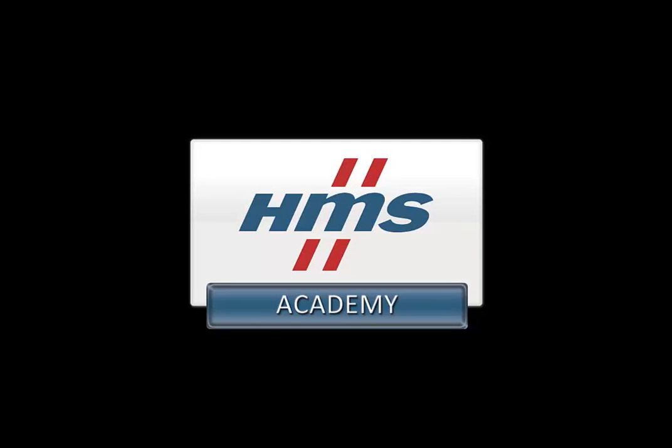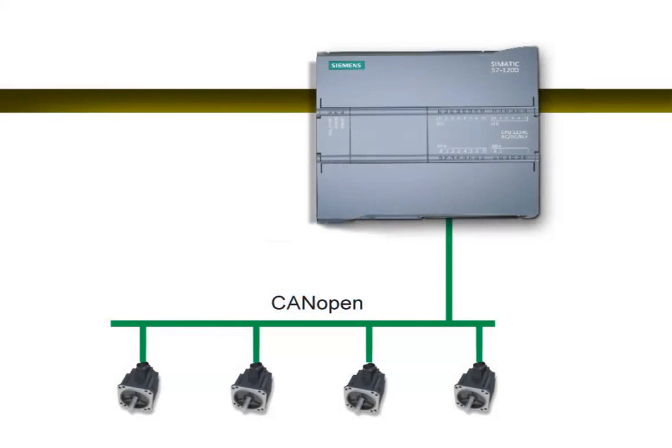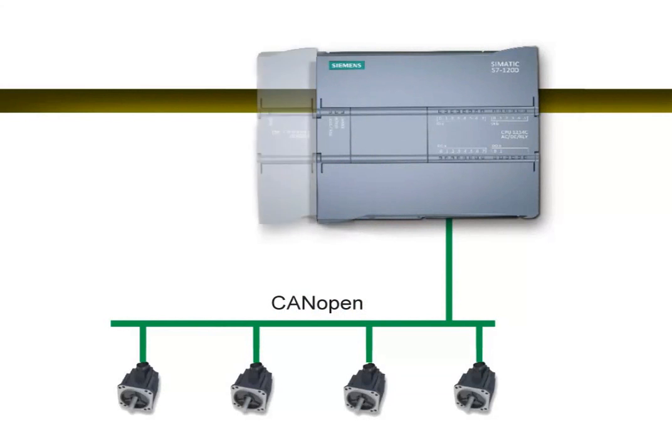In this demo, we will show how to enable communication between devices on a CANOPEN network and the SIMATIC S7-1200 PLC from Siemens. The communication is made possible by the CM CANOPEN module from HMS Industrial Networks, which acts as a translator between the CANOPEN network and the S7-1200, enabling them to communicate.